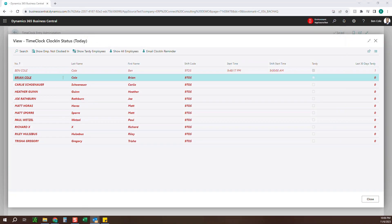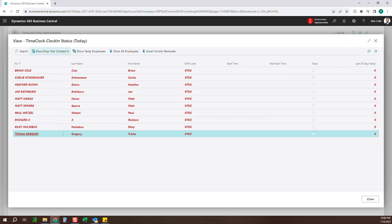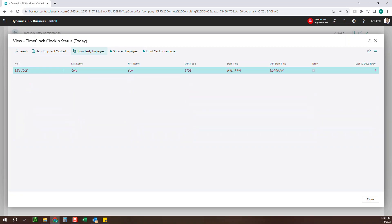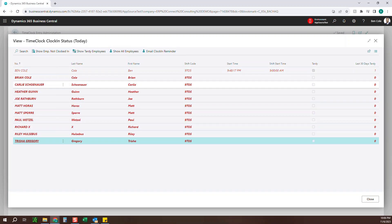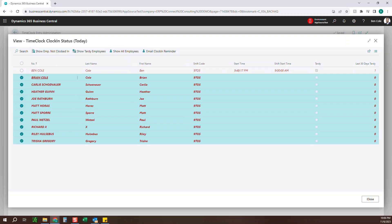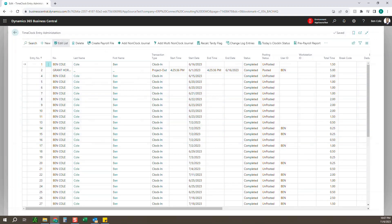The email reminder looks something like this — it just says 'you didn't clock in for today, please make sure you do so and email us the correct clock in time.' You can simply filter on who has not clocked in, who's tardy today, or all employees, and then highlight multiple people and email them their clock in reminders. It's a quick grid, easy to use to check who's here, who's not, who's late, and then remind folks.